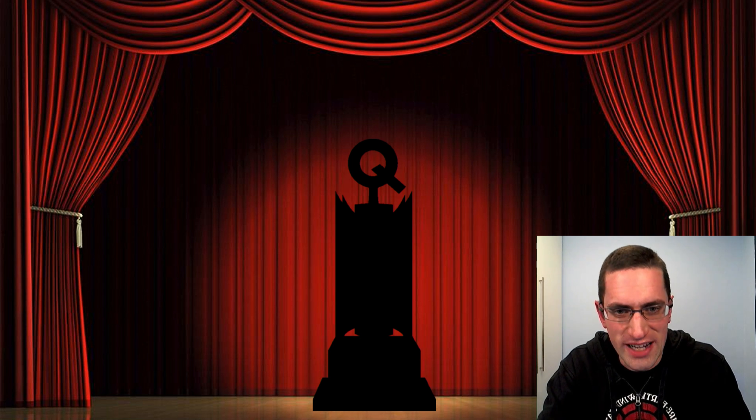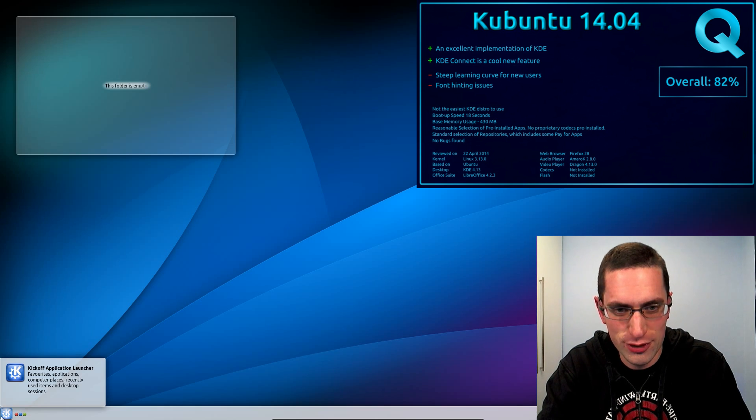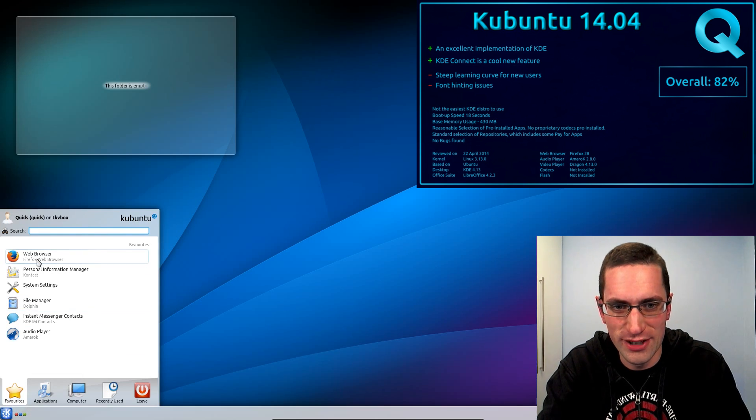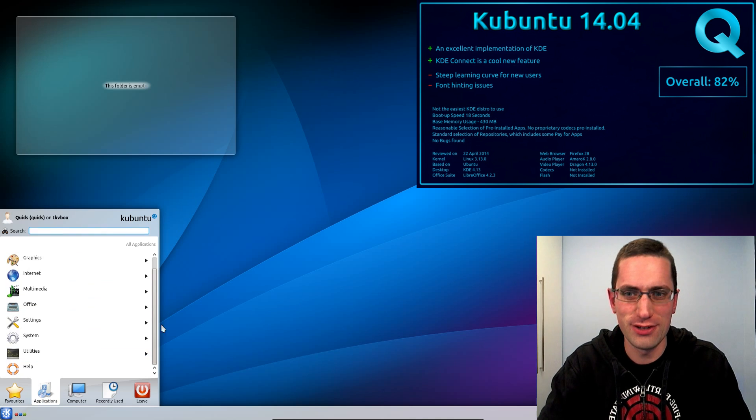So in third place with a score of 82% and is now my distro of choice is Kubuntu 14.04. Yes, I no longer use Ubuntu.